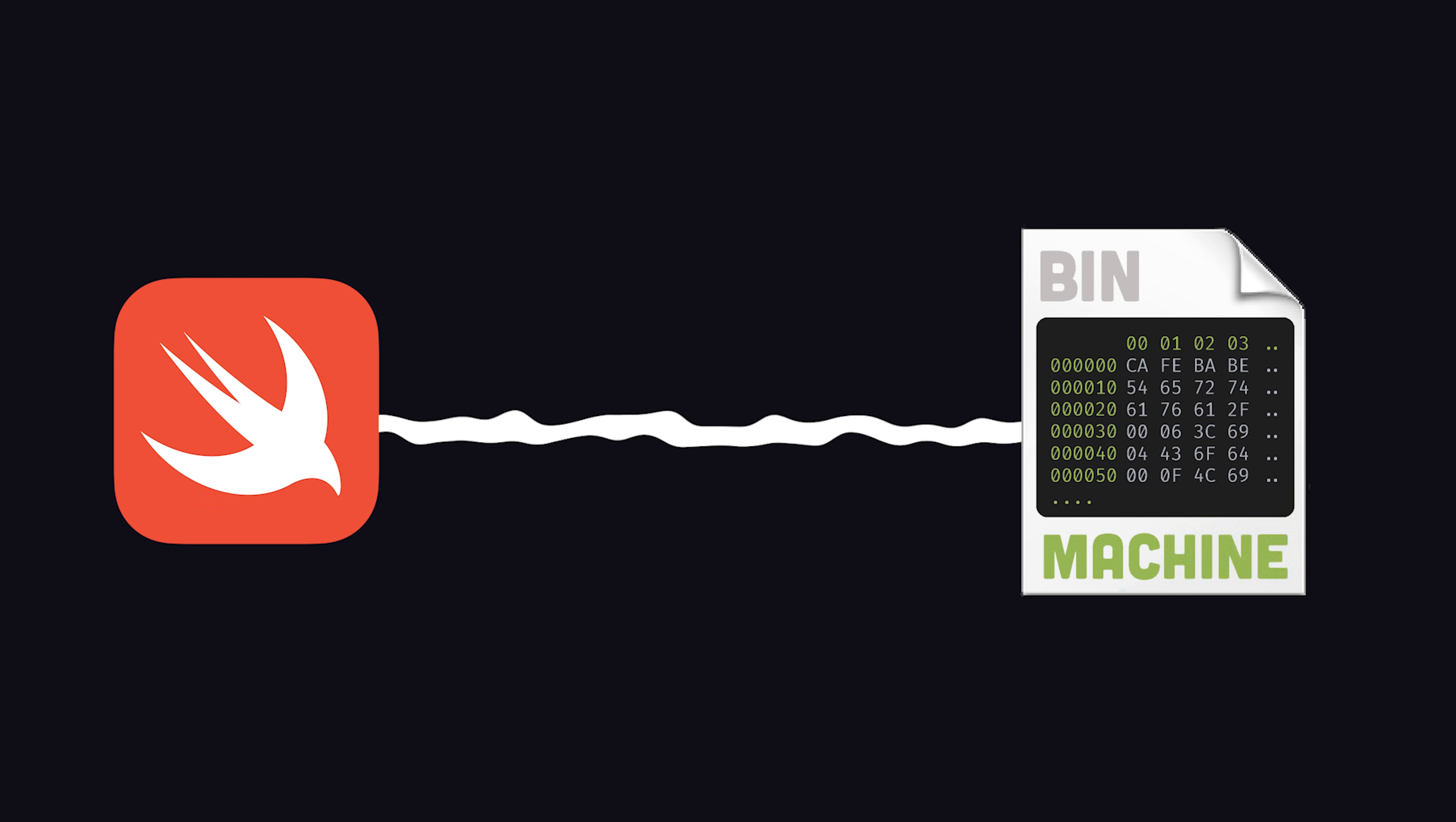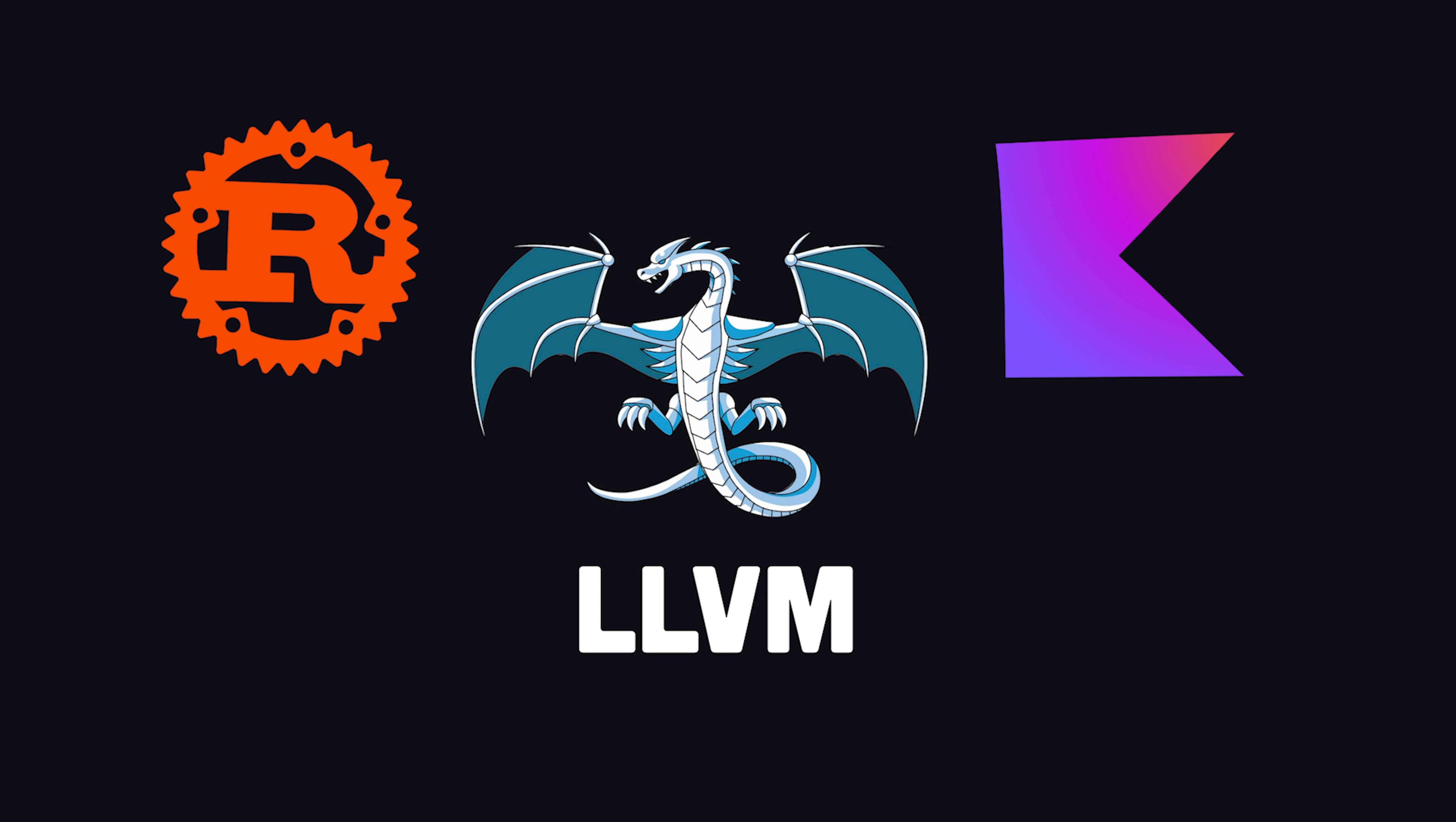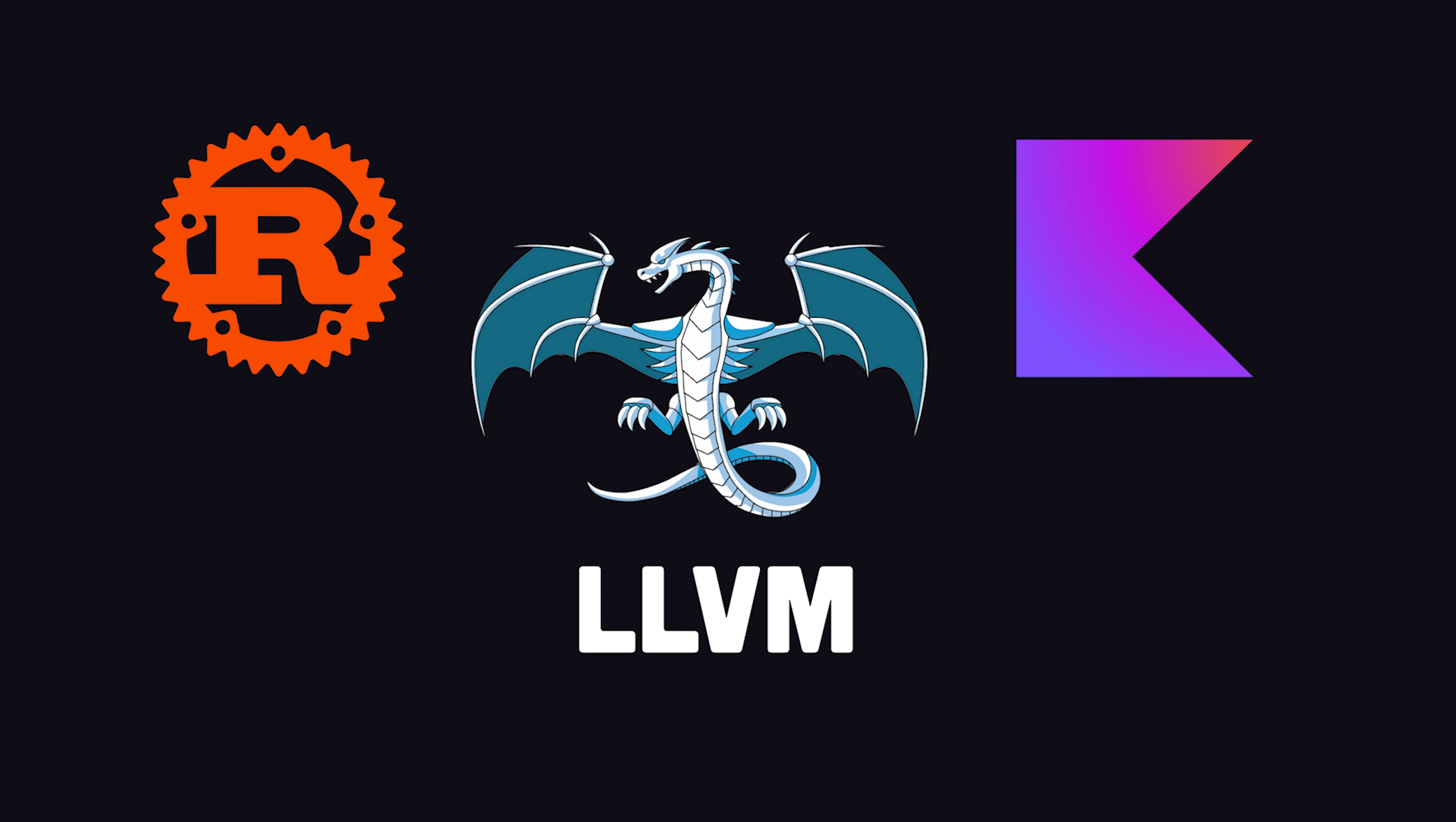It compiles to native machine code, and is built on top of the LLVM toolchain, like many other modern languages.